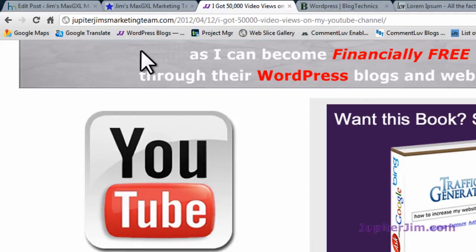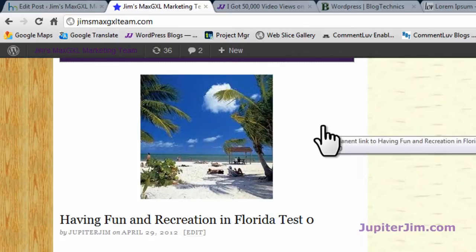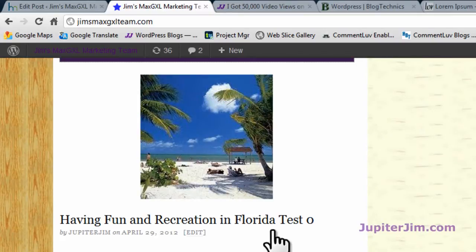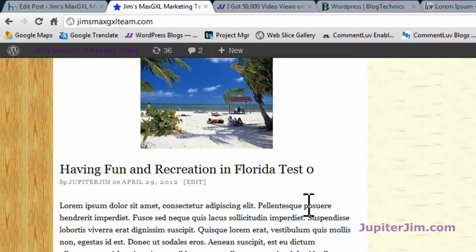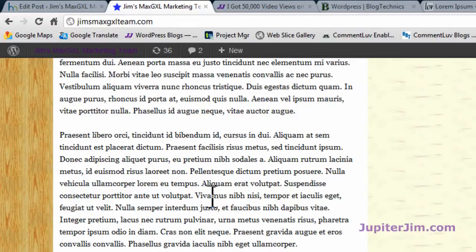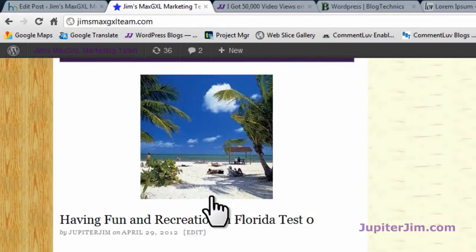Now I'm going to click on this tab right here. This brings me to my demonstration blog, and I'm just going to show you three posts that are exactly the same — with and without the H2 tags. So you've got this post, 'Having Fun and Recreation in Florida.' You can see that all the text is in Latin, but it's all jammed together and it's a little harder to read even if it wasn't English.